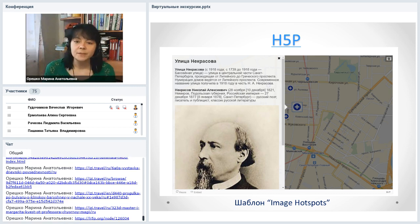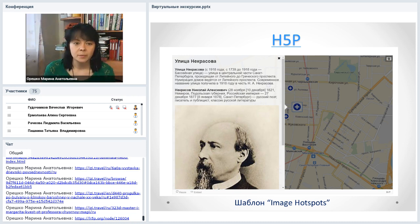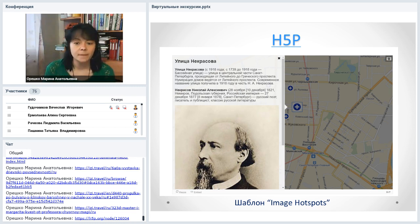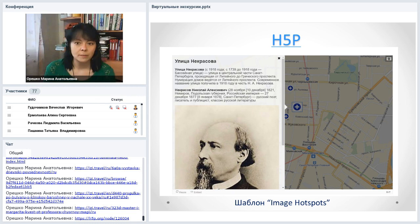Были хорошие сервисы для создания интерактивных плакатов, самый известный — ThinkLink. К сожалению, теперь он платный: создание бесплатно, но публикация — за деньги. Взамен есть неплохие инструменты. Сервис H5P позволяет создавать большое количество интерактивного контента, в том числе интерактивные плакаты. Пример — экскурсия по улицам Санкт-Петербурга: загружен кусочек карты с маршрутом, на него нанесены метки в виде плюсиков. Нажимая на метки, знакомитесь с текстом, картинкой, видео.